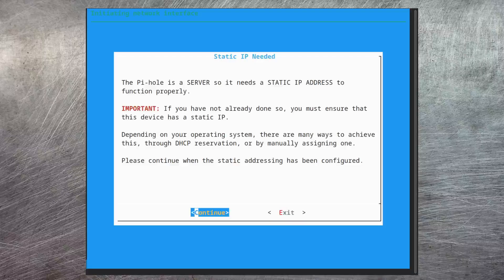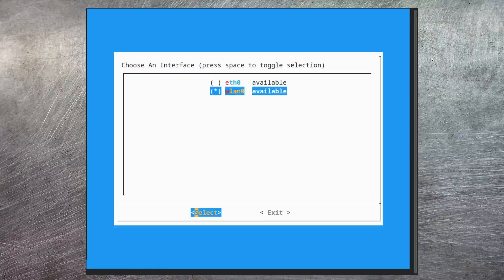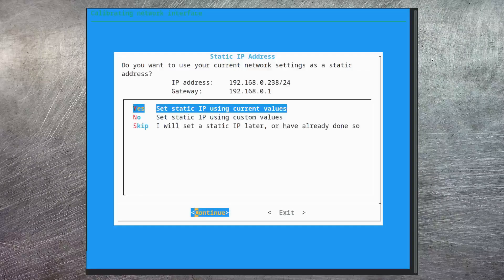These next few screens take you through this process. In this case my Raspberry Pi is running on its wireless network interface, so I need to select that and then move on. It gives us the option of taking the current IP address for the Raspberry Pi and making that static. There is a certain amount of danger here — make sure it doesn't clash with any other settings within your router.